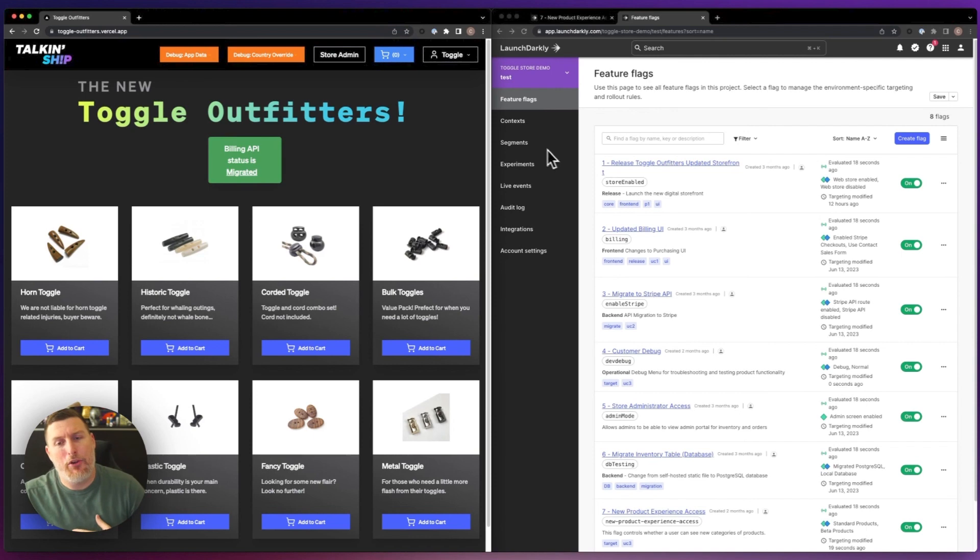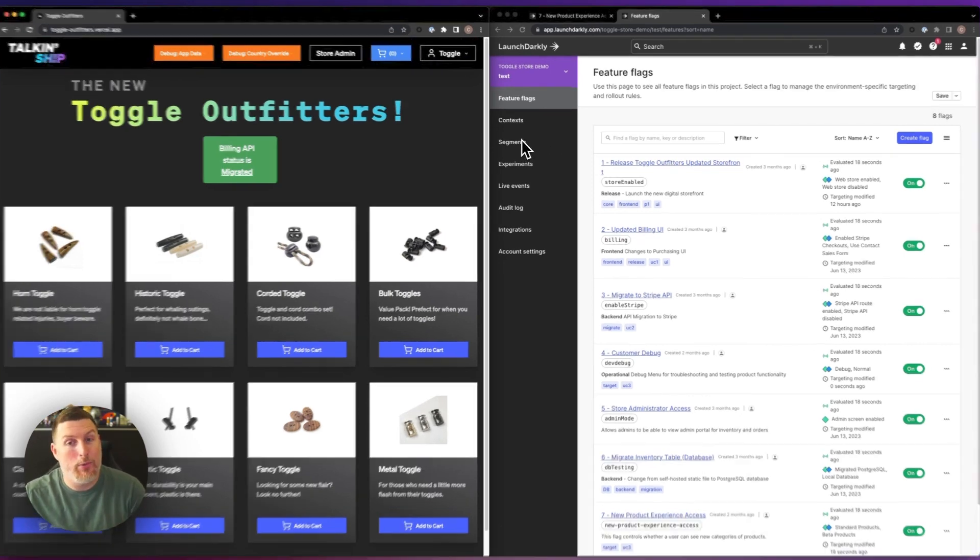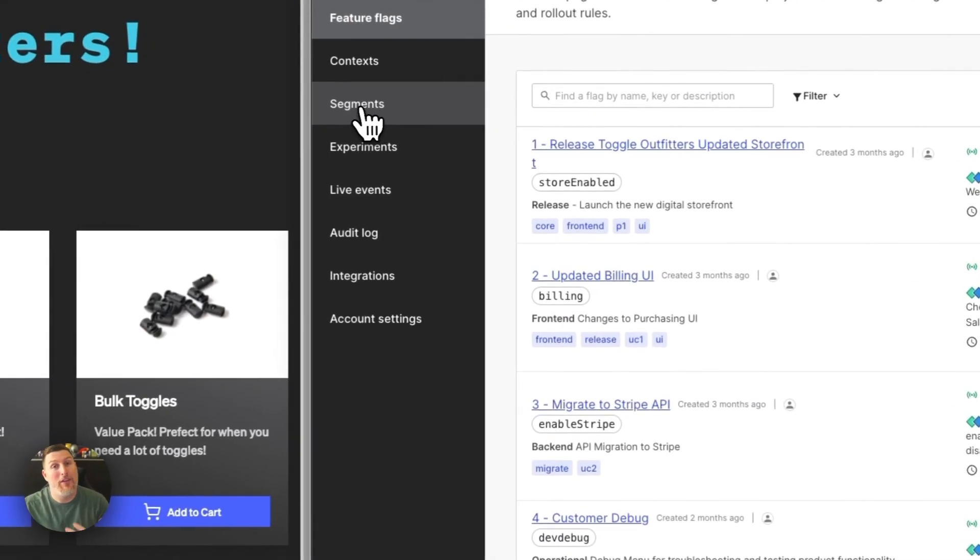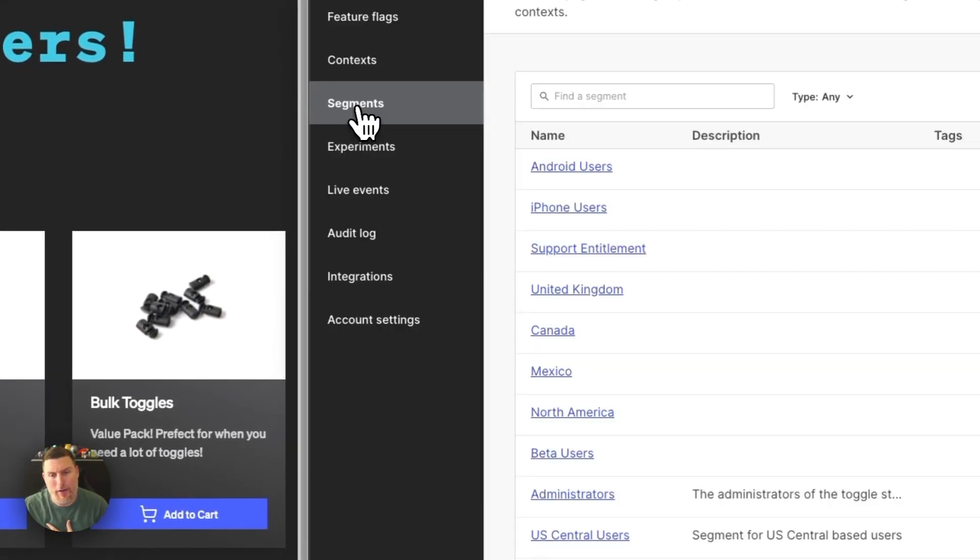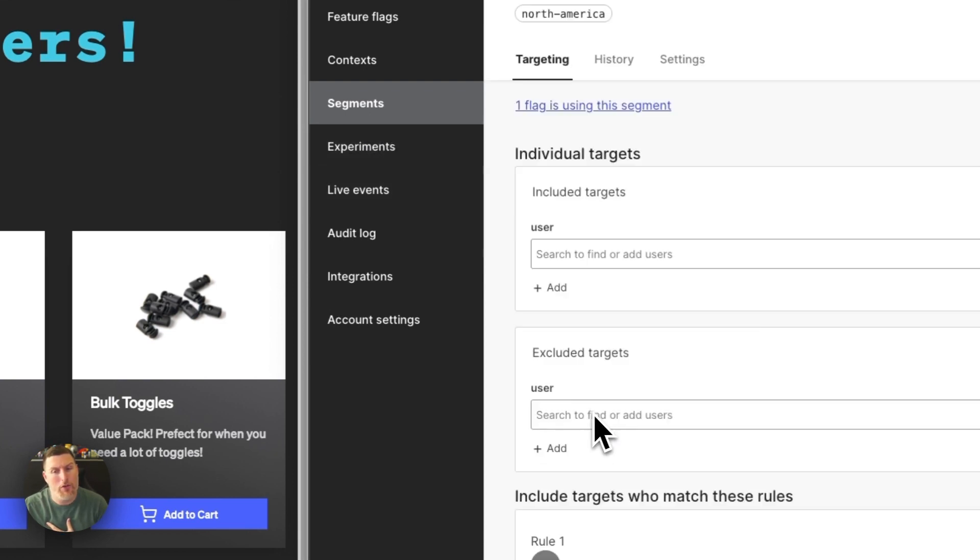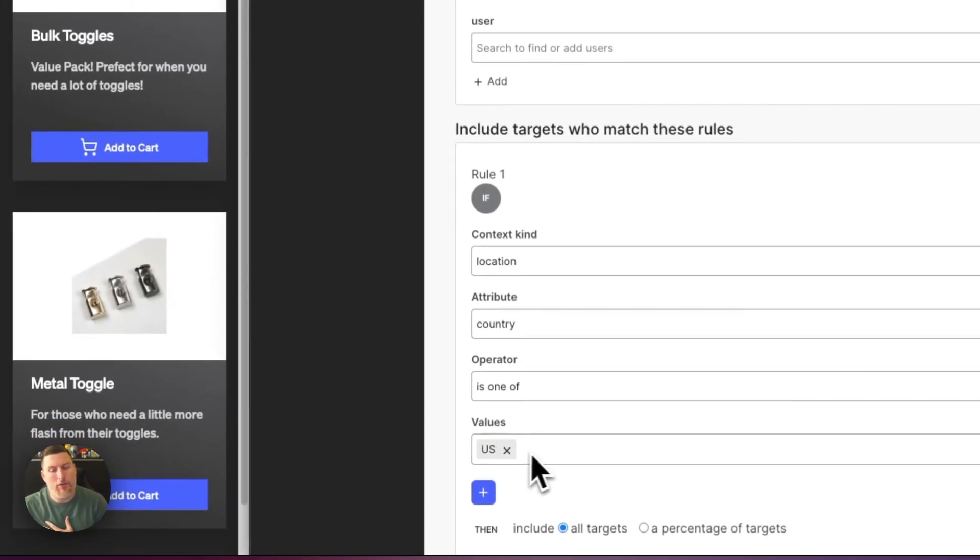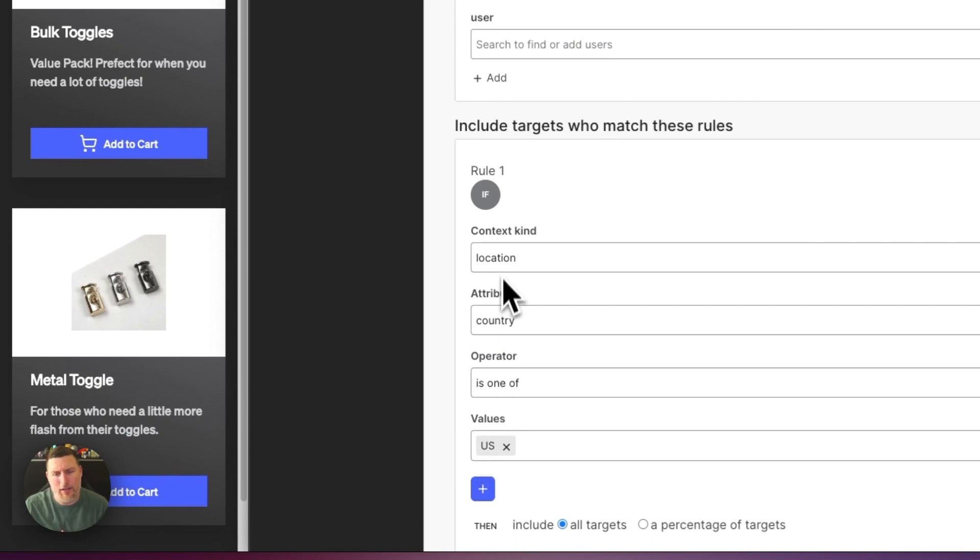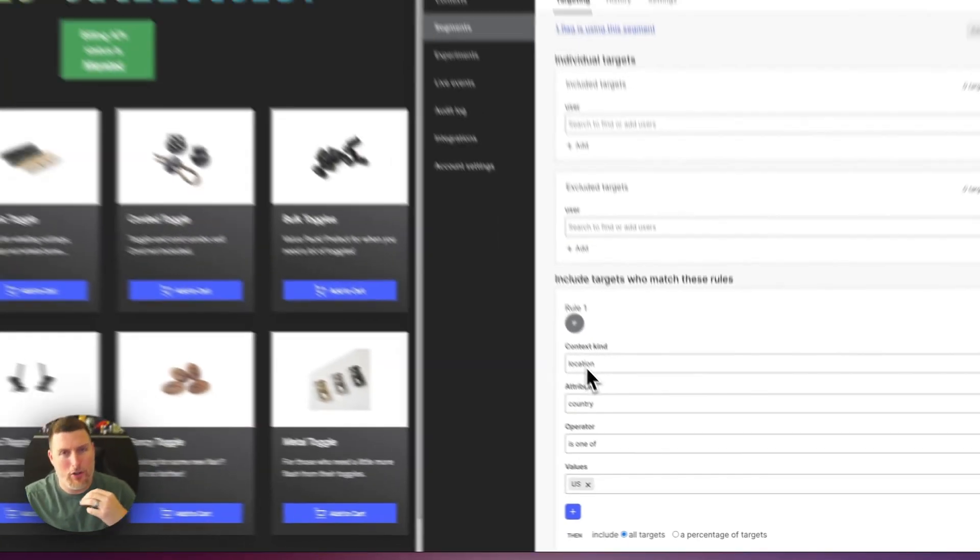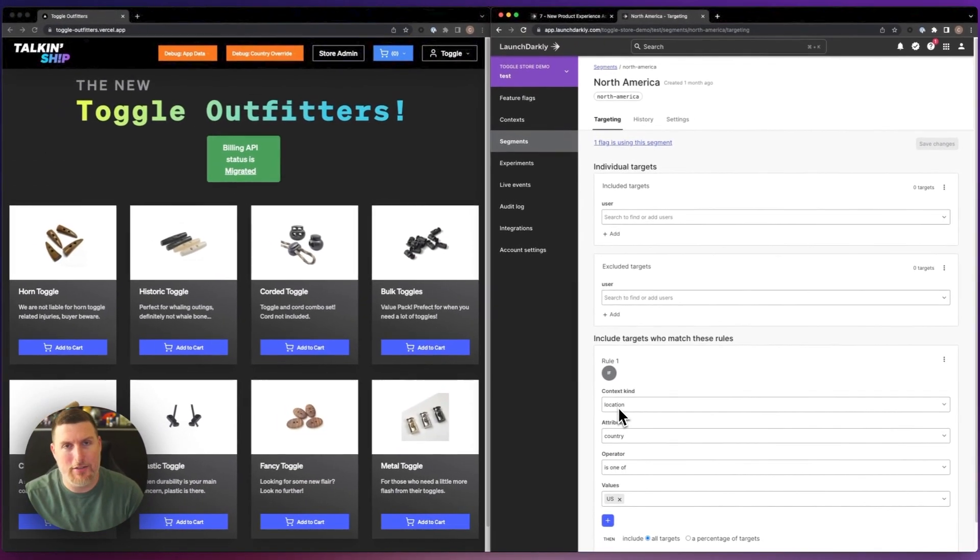This is all because we're able to dynamically add people and remove people from segments within LaunchDarkly. So if I click on segments here and I look at North America, we can see that it's using a country code specific for the United States in this case, and this is kept in our LaunchDarkly context.